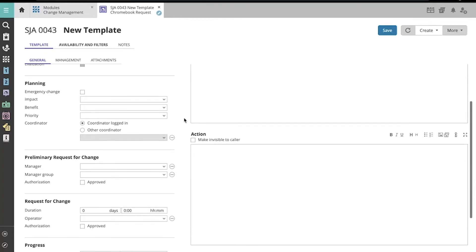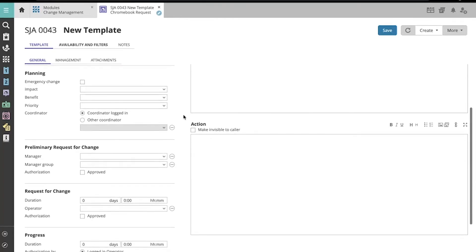We can enter information on planning, such as assigning a coordinator who will oversee the progress of the change.